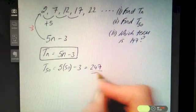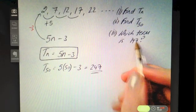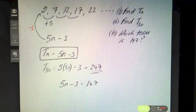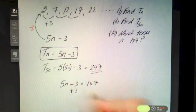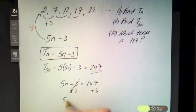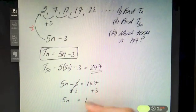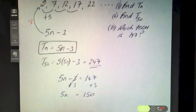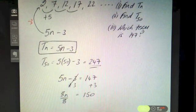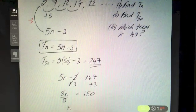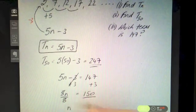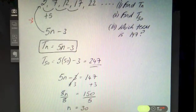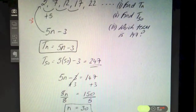For the last part, which term equals 147? Solve 5n − 3 = 147. Add 3 to both sides: 5n = 150. Divide both sides by 5: n = 30. So the 30th term gives a result of 147.